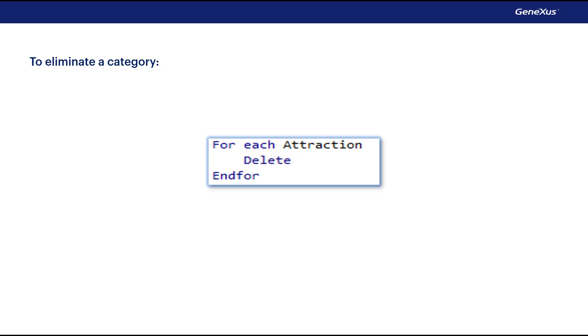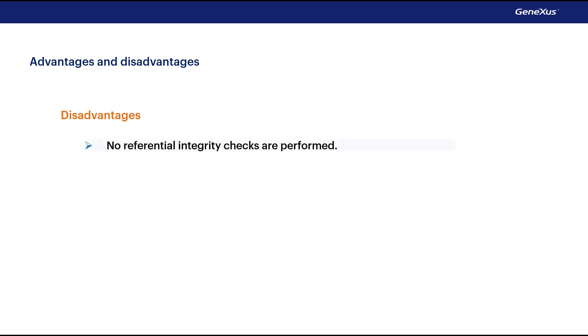When compared to the solution that uses business components, one disadvantage of these commands is that they don't check for referential integrity, or trigger any of the rules stated in the transaction.